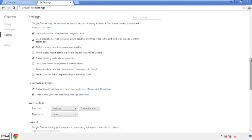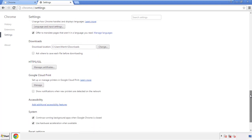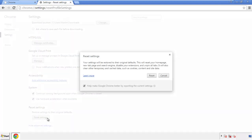Now we can move on to resetting the browser. Back to settings, and all the way down to the bottom. Click reset settings.